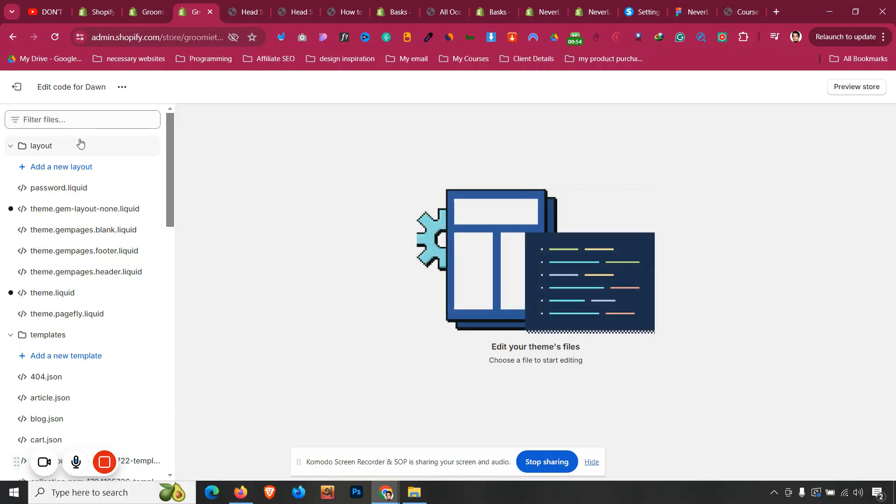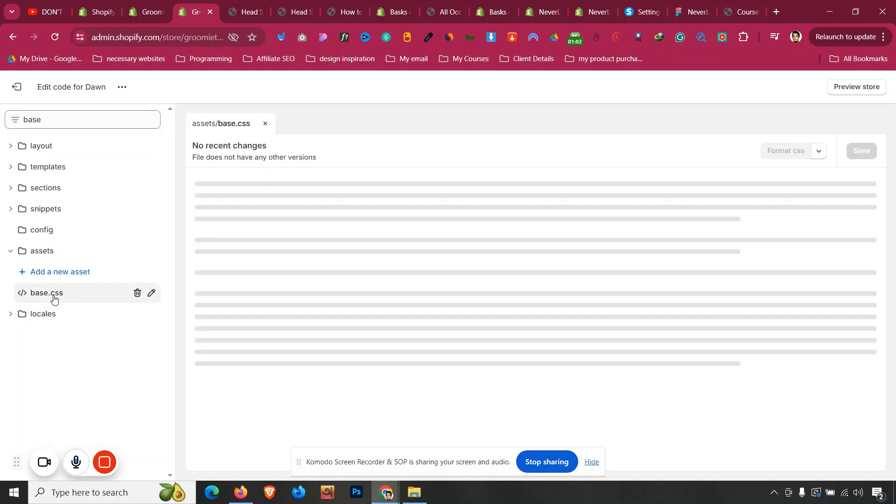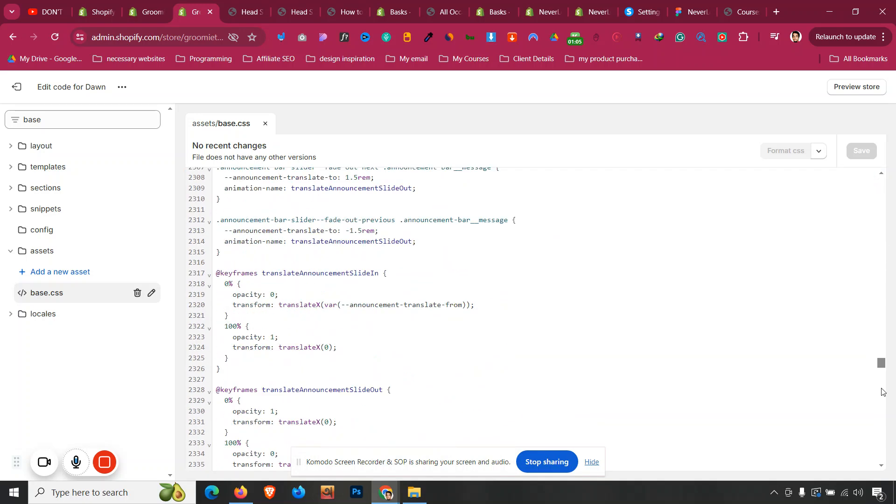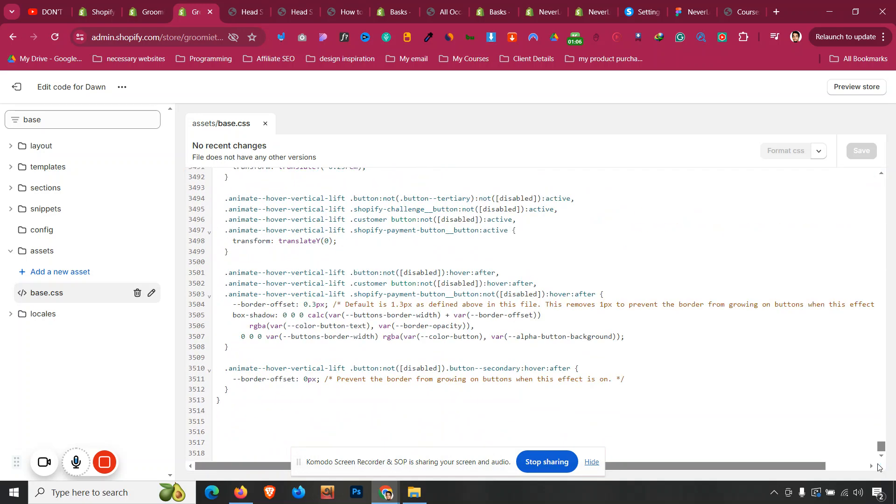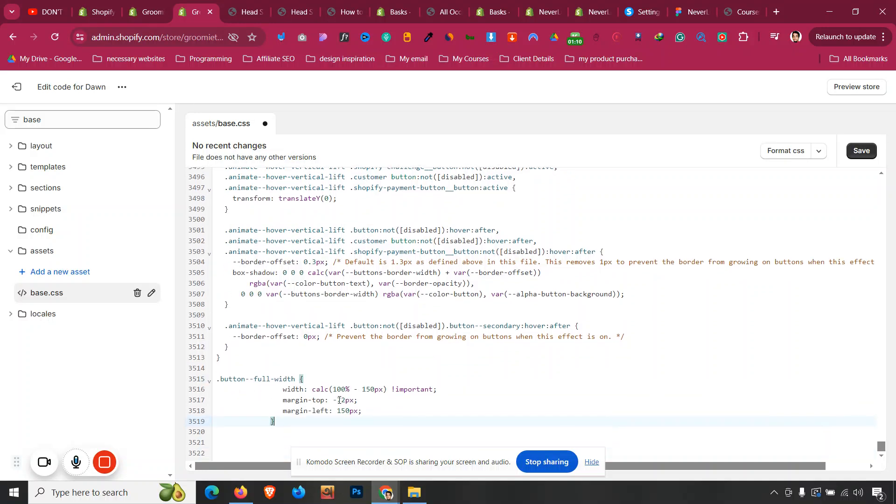Now go back here and then just go to Assets folder or search in here base dot CSS. We will find a file called base.css under Assets folder. Open that file and just scroll all the way below to the bottom and paste this particular code that you have copied from that blog, and then we need to click on Save.